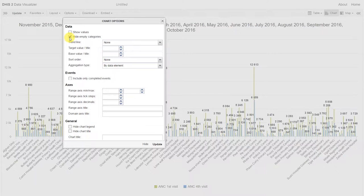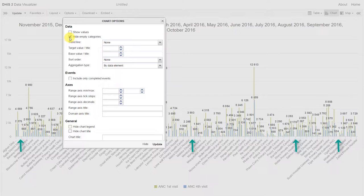If we look at the graph a bit, we can see that there are some organization units that don't actually have any data values, so it will be useful to remove these from the graph.